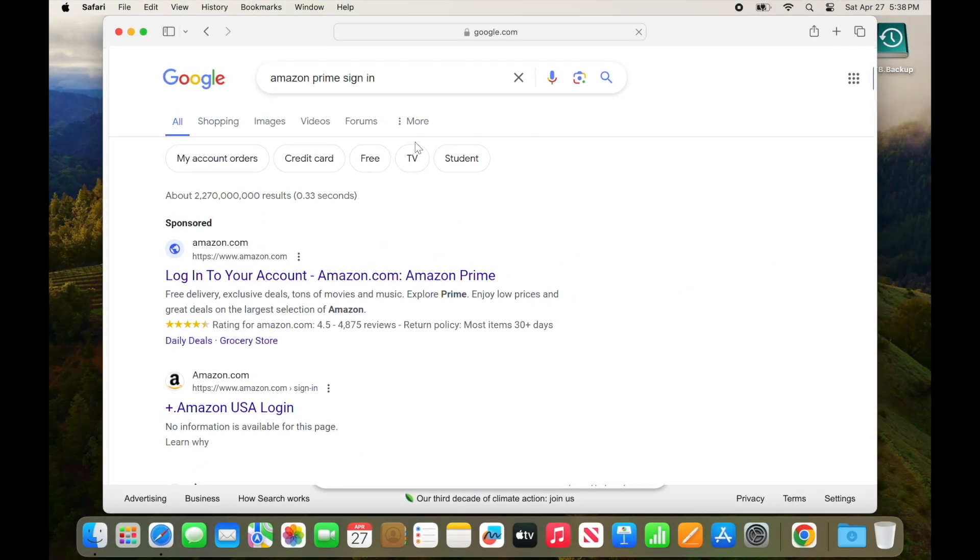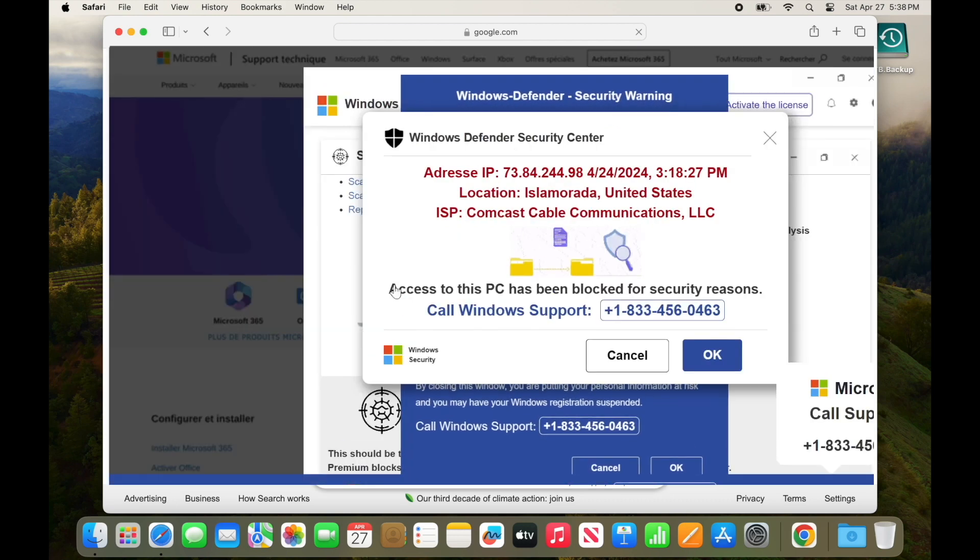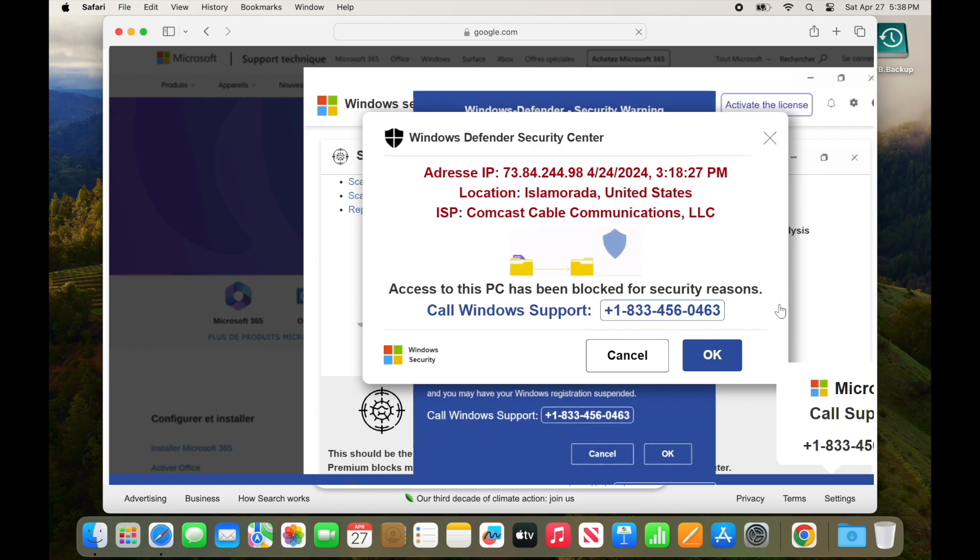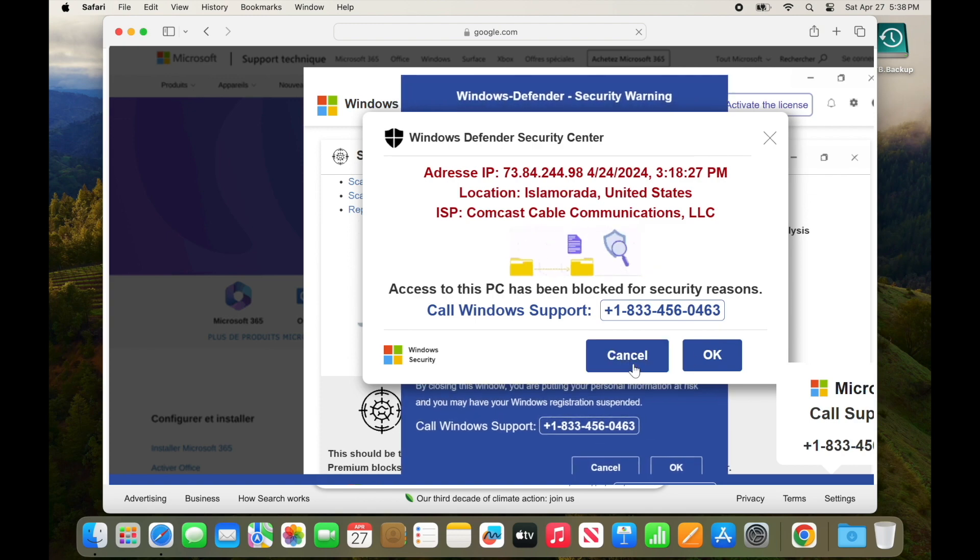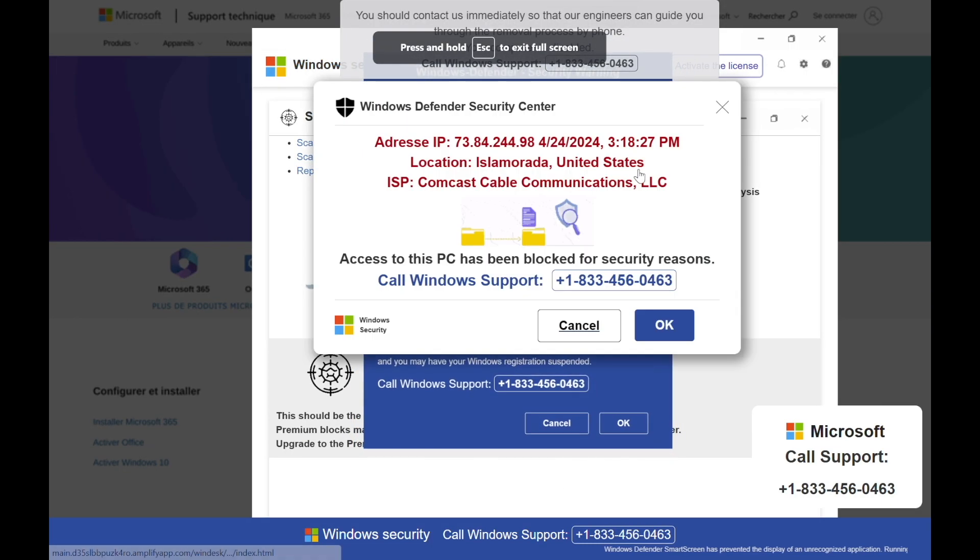If you click this link, you may suddenly find a scary page like this one popping up. These pages are often accompanied by loud, alarming audio, which makes them quite stressful.